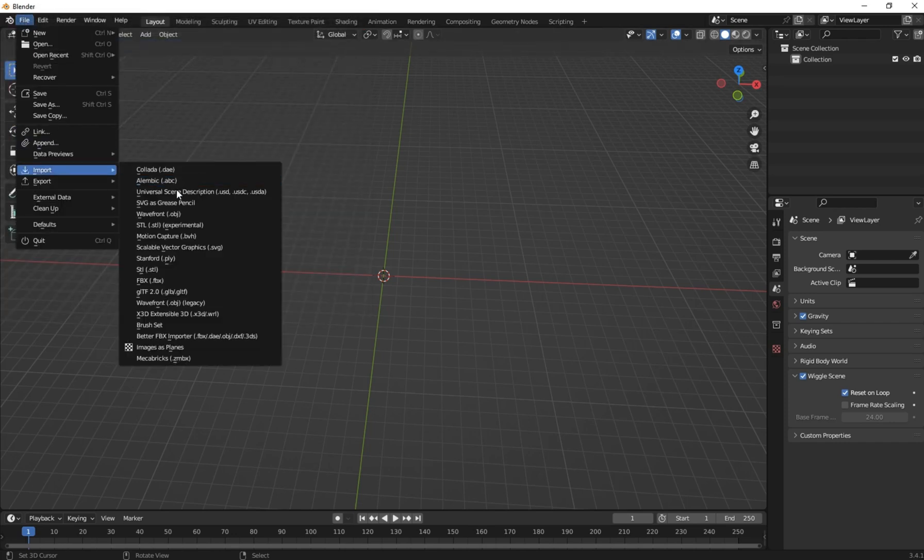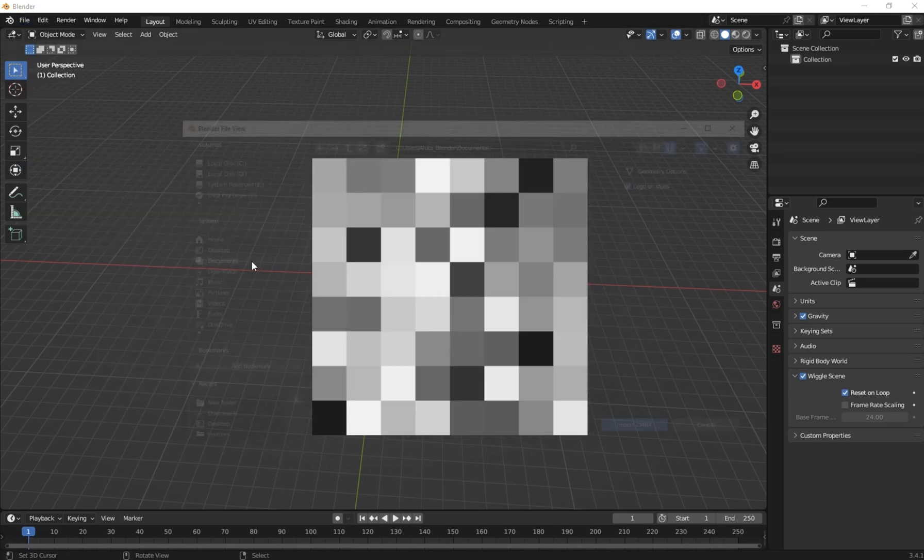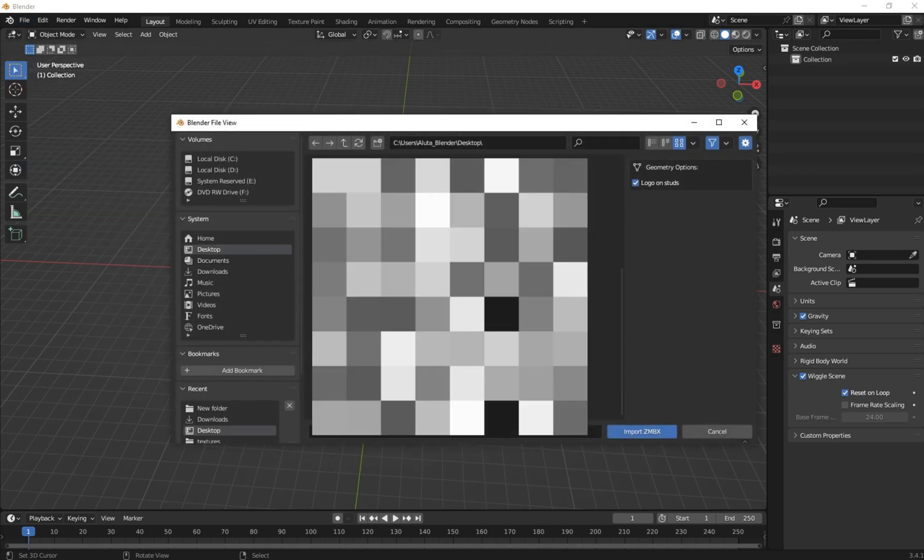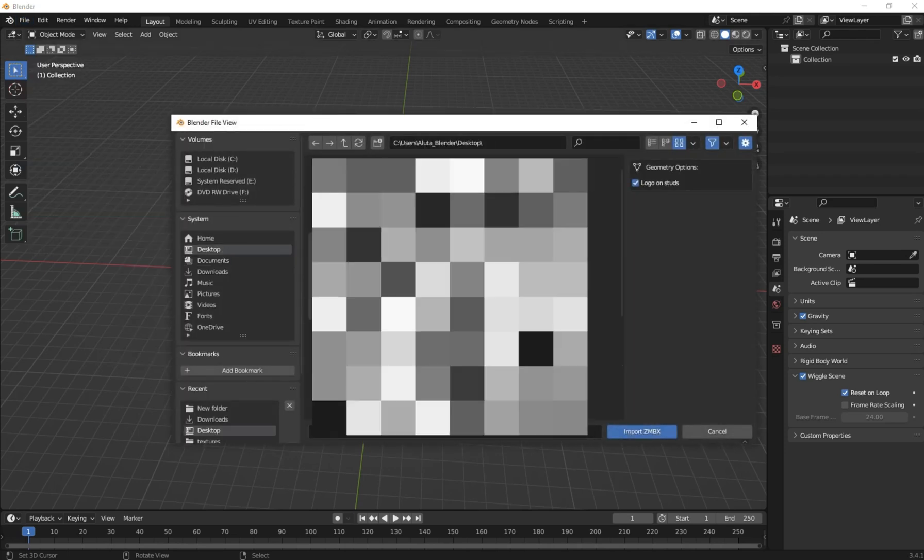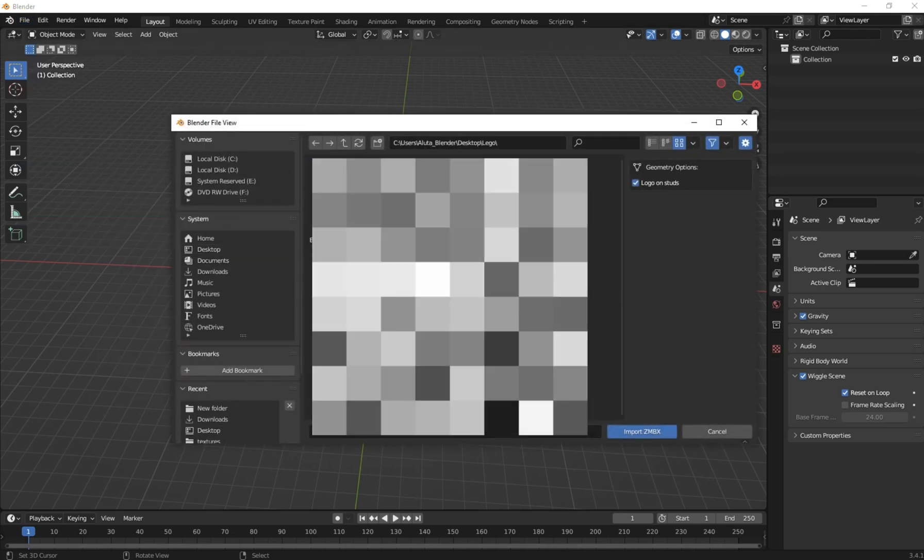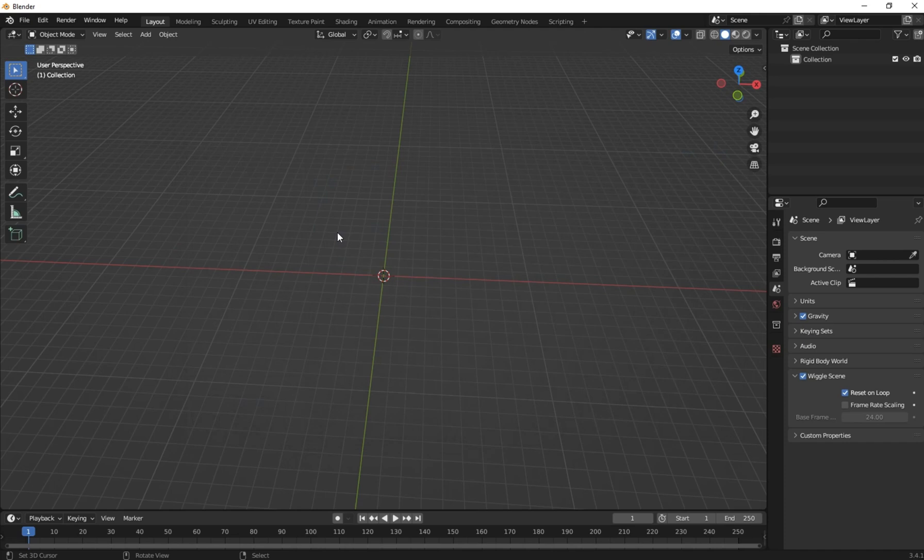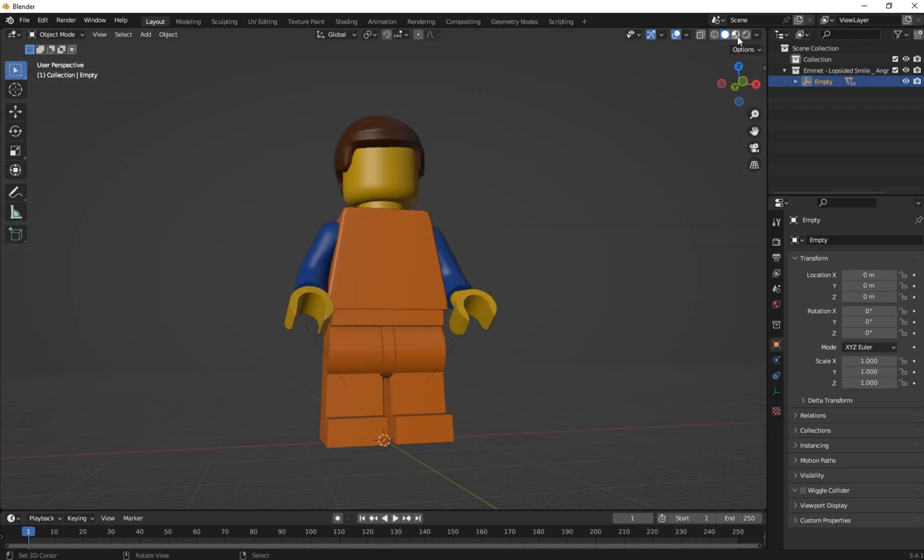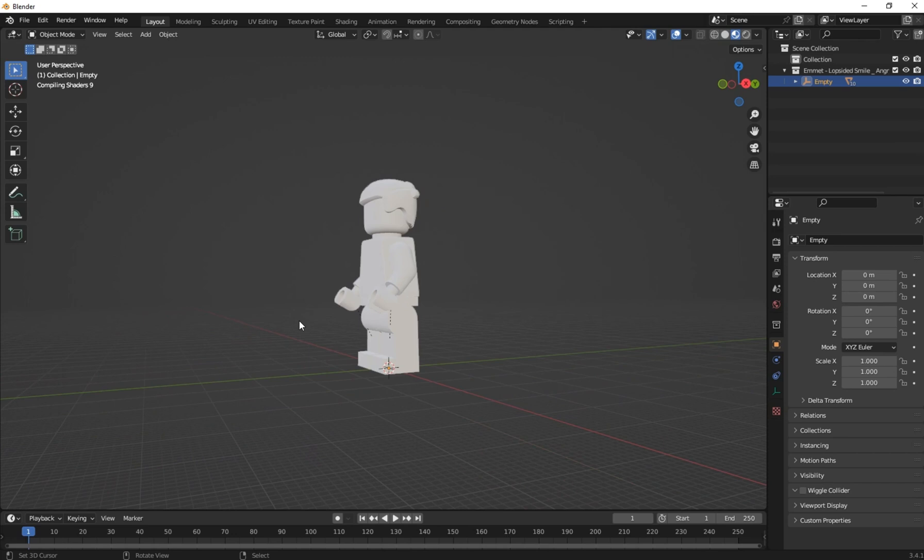To import the LEGO model, go to File, Import, and select the MegaBricks. Navigate to where you have your model and click on it. You see that our model has been loaded into the scene.